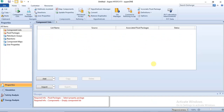Hello everyone, welcome to this lecture. In this lecture I will be introducing you to the Aspen HYSYS Methods Assistant. Before you start your simulation, you would be expected to specify your property package, and the property package is dependent on the components you are using in that process — the components involved in that process. It is quite tricky trying to choose which property package is appropriate for your process.